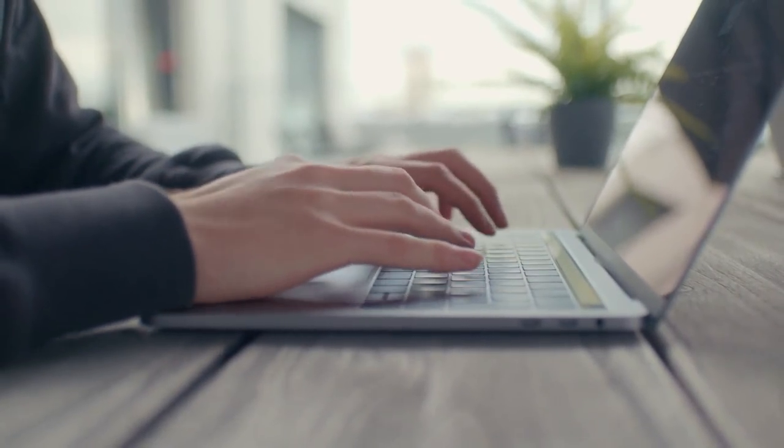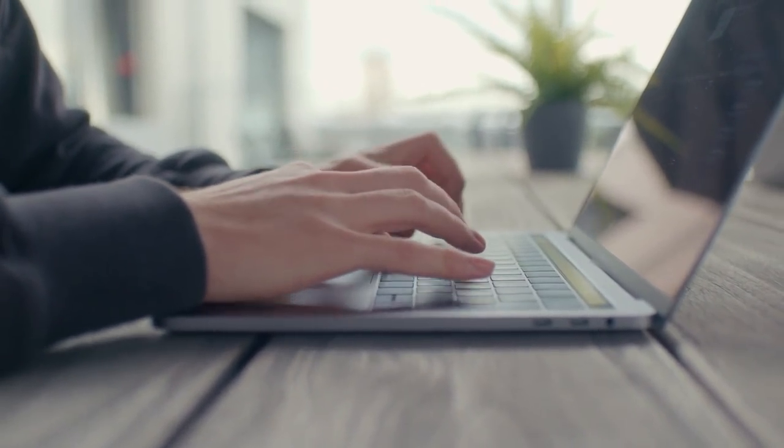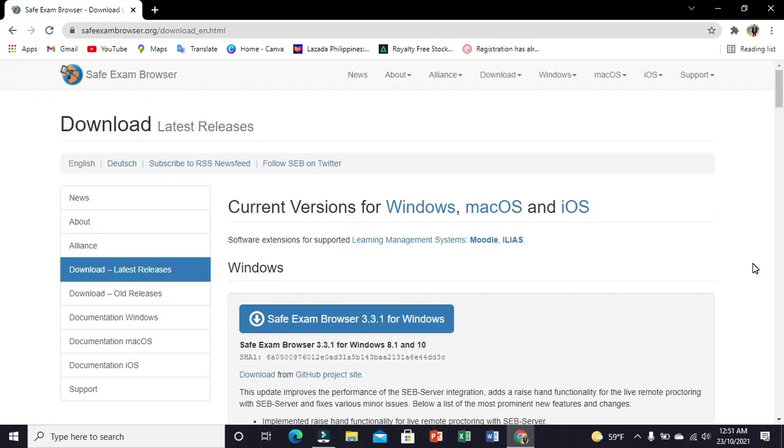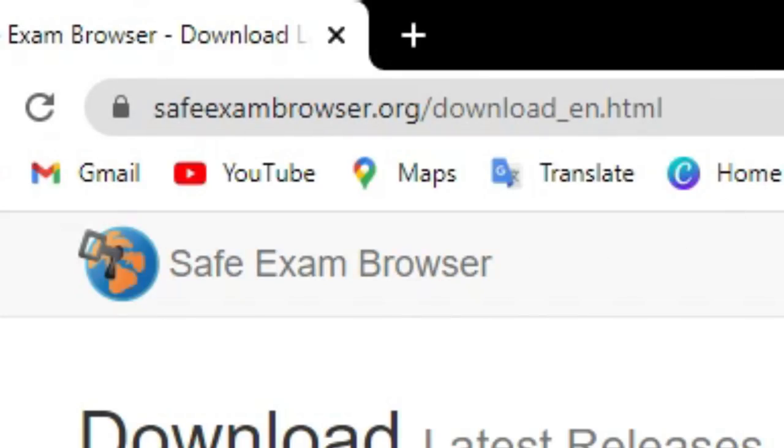Hi, in this video you will be guided on the use of the Safe Exam Browser. The first step for both teachers and students is to download the Safe Exam Browser application for your device.